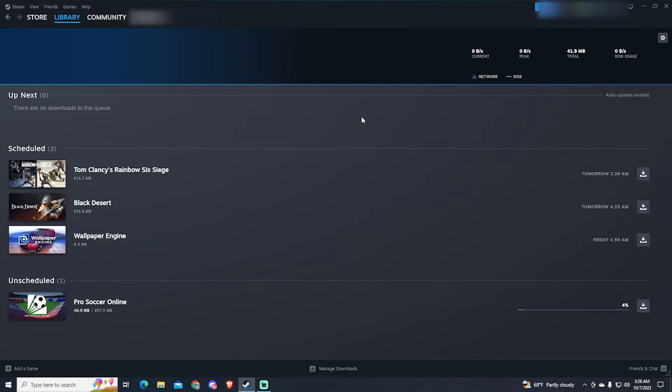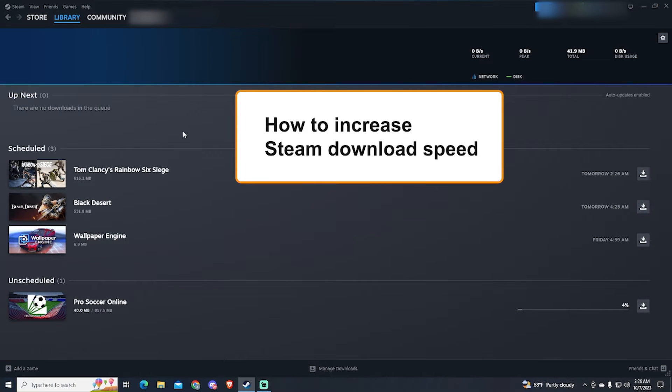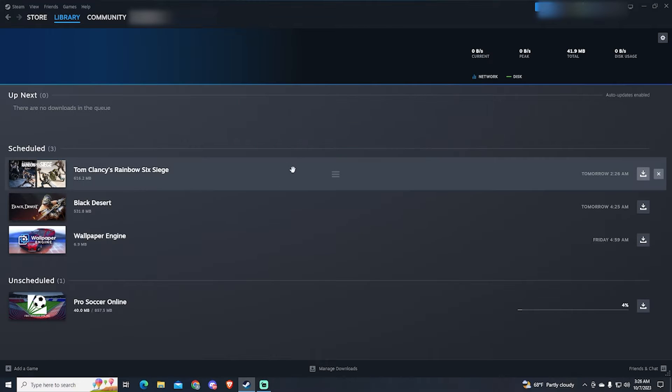Hey guys! If you want to know how to fix your Steam downloads being slow and speed them up, this tutorial is for you.